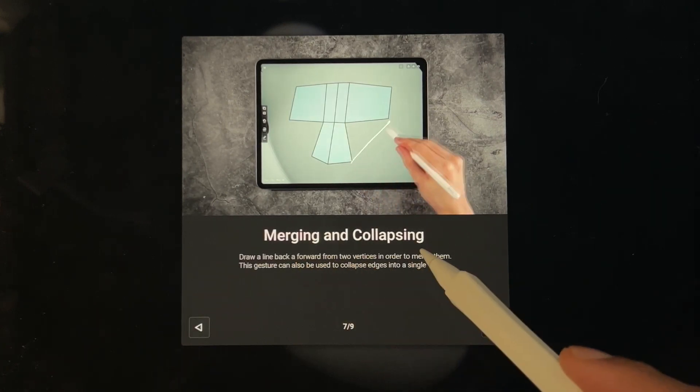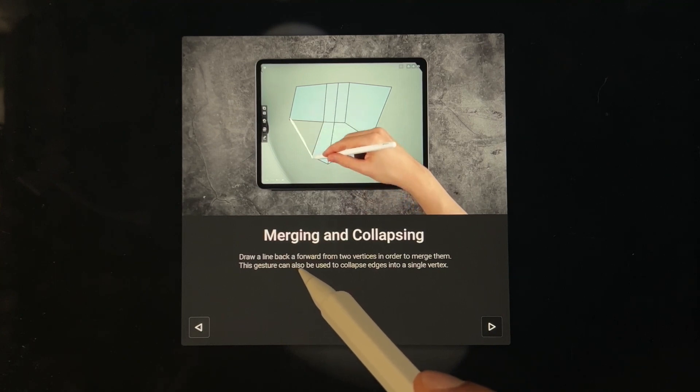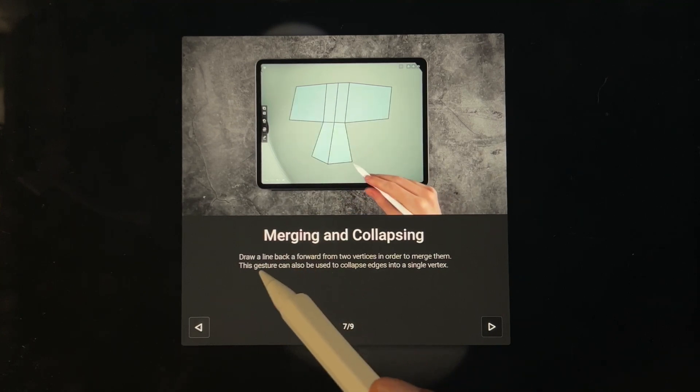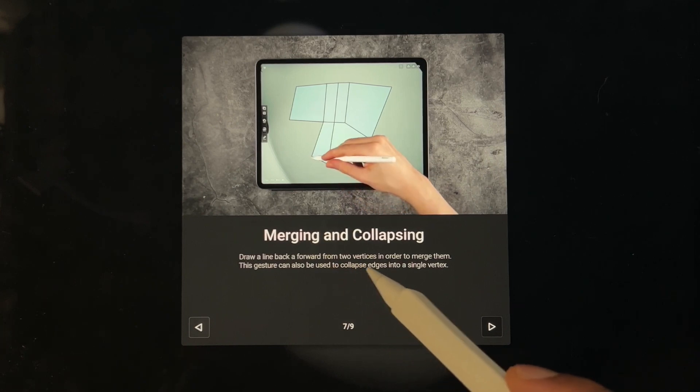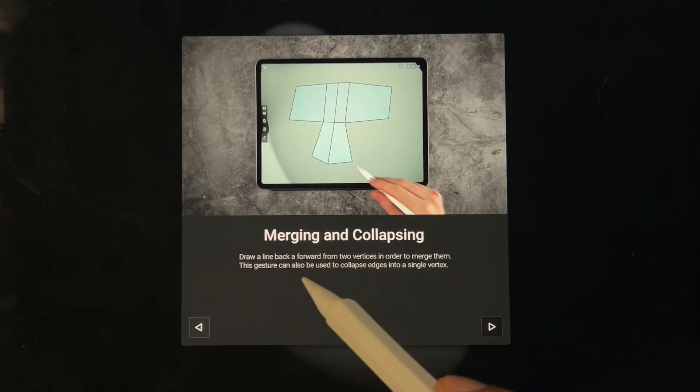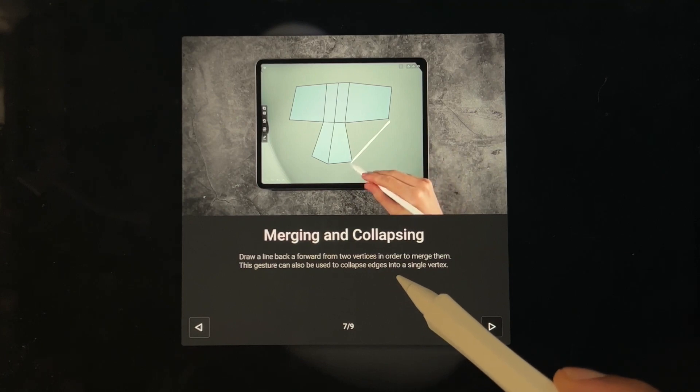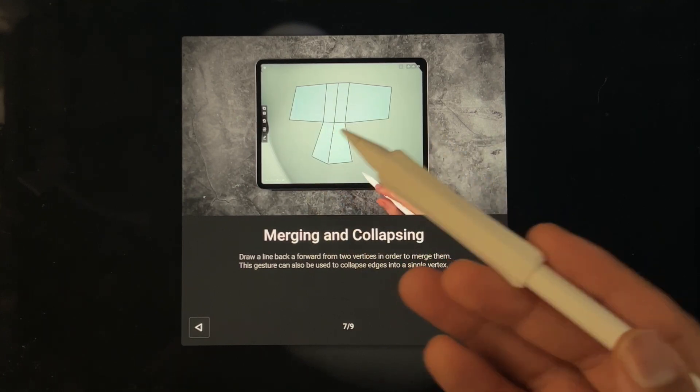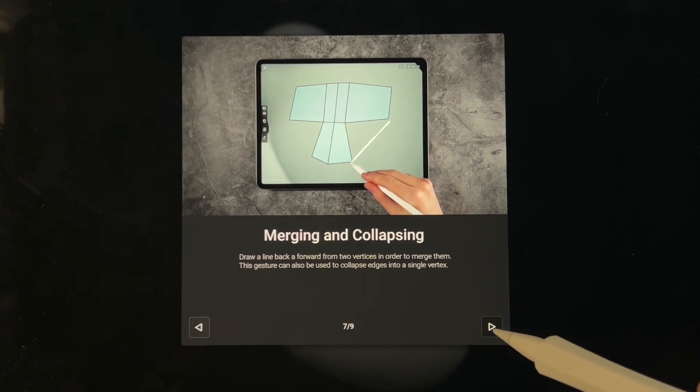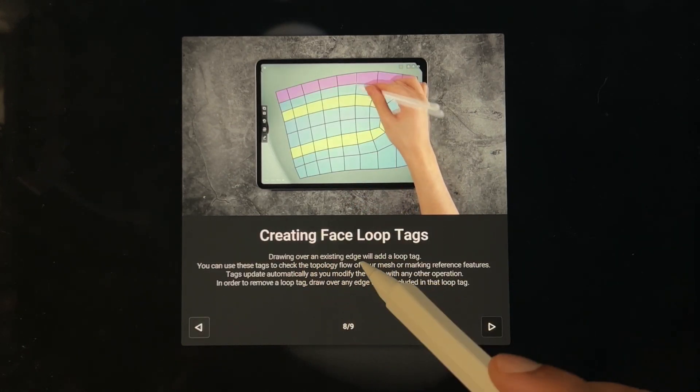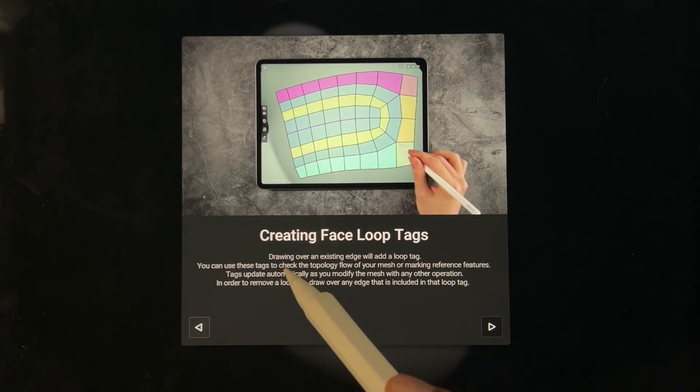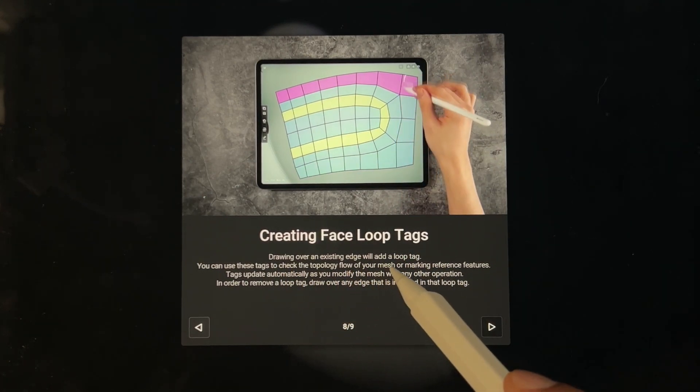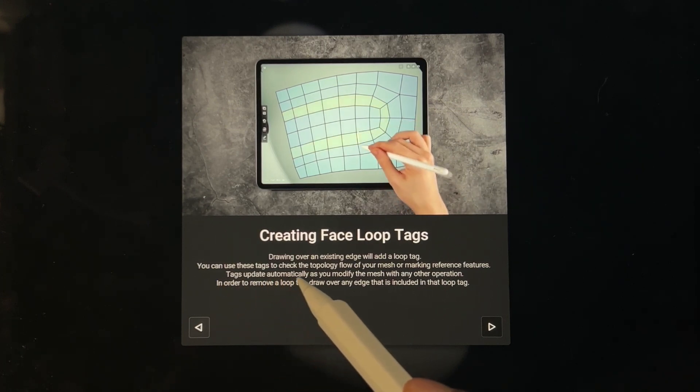Merging and collapsing: draw a line back and forward from two vertices in order to merge them. This gesture can also be used to collapse edges into a single vertex. I mean it kind of makes sense, I'm not going to remember any of this but it makes sense. Creating face loop tags: drawing over an existing edge will add a loop tag.